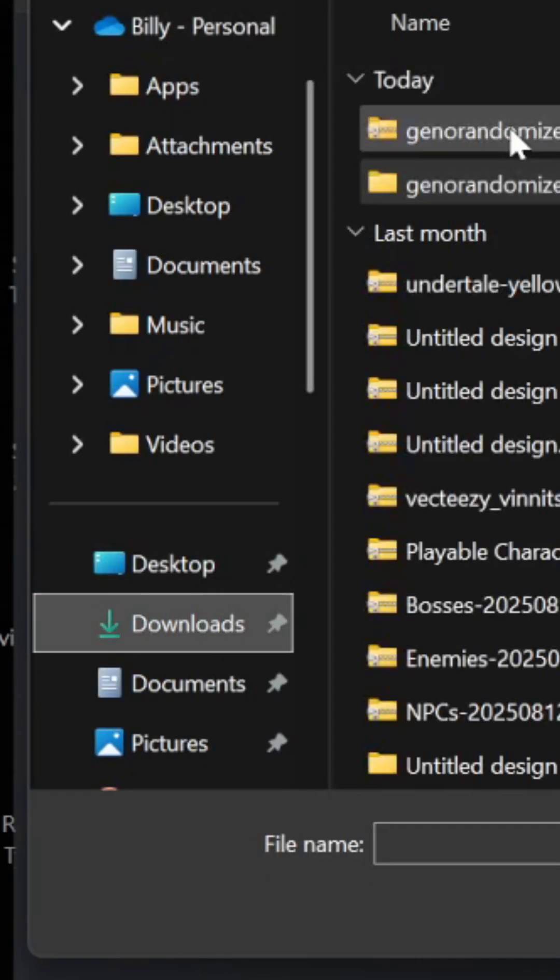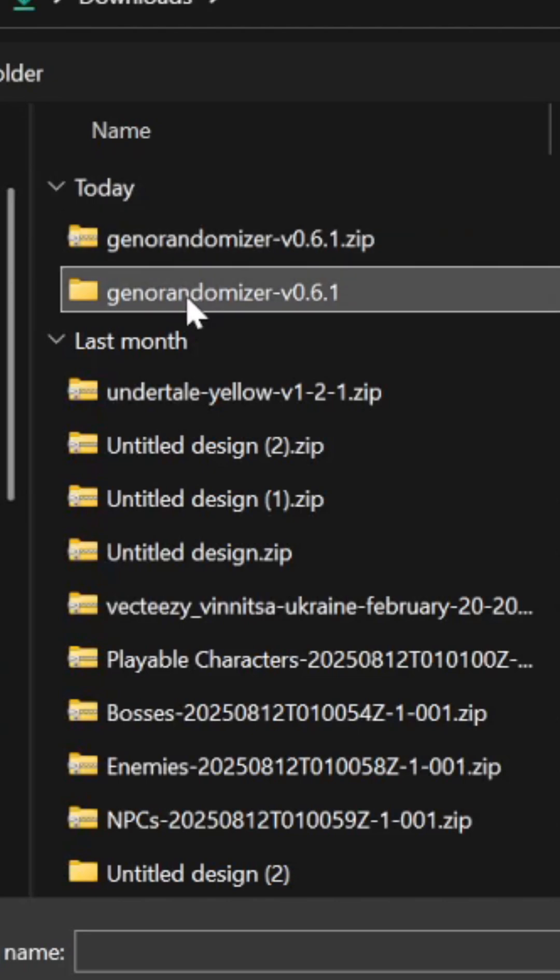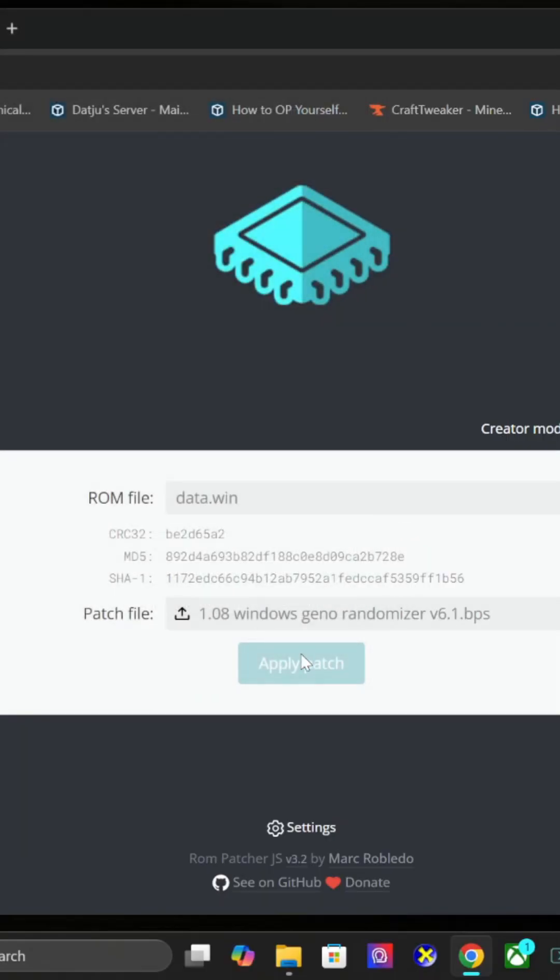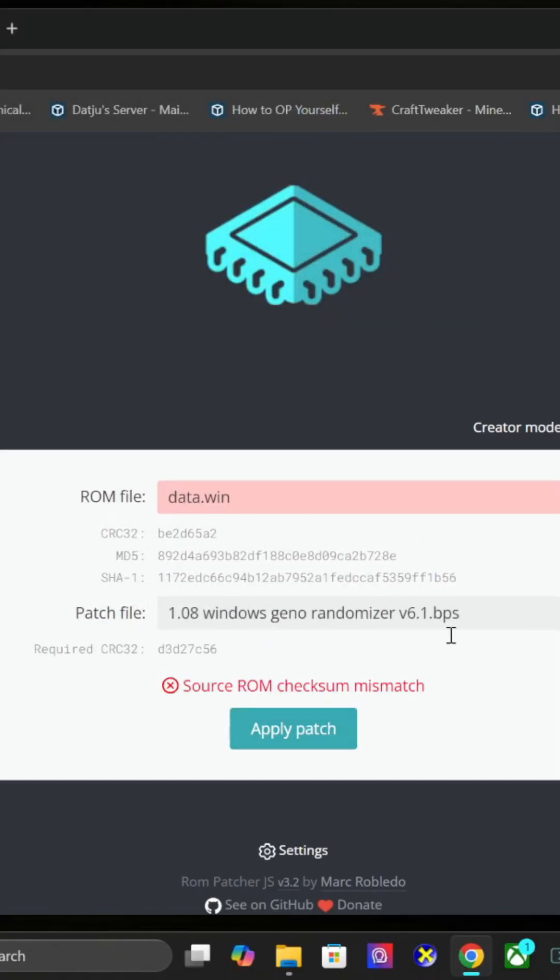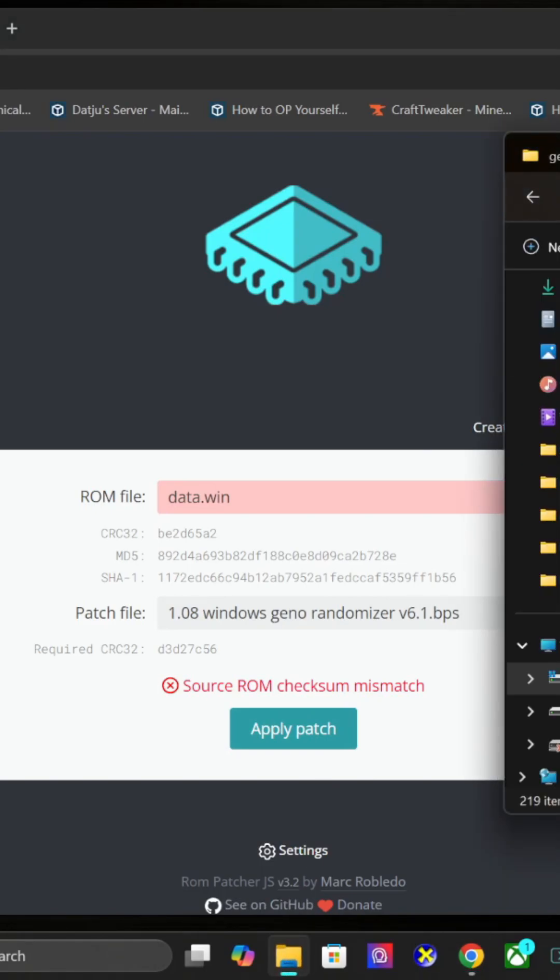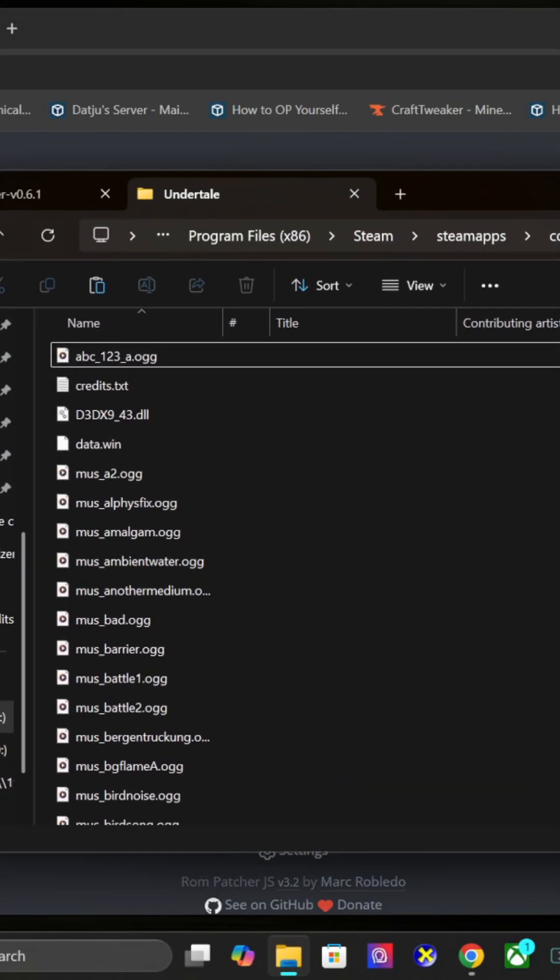Go to the download from earlier and grab the BPS file. It might say mismatch because I already have it done - don't worry about that. Hit apply patch and it will save.